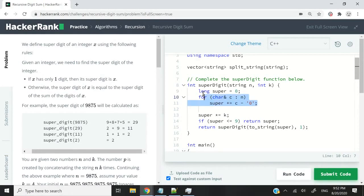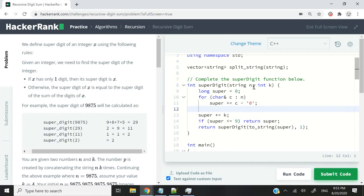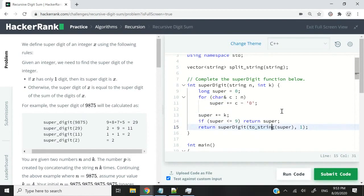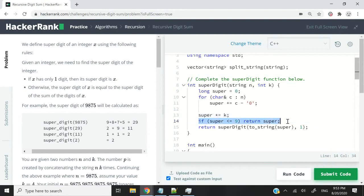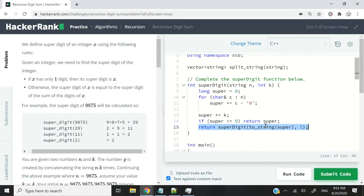So if you need a recap, the mistake that I did in my first solution was to verify if we were dealing with a single digit before processing my number. The first thing that you need to do is process the number first by adding all the digits together, multiplying it by k, and then verifying if it's a single digit or not. If it is, return it. If it's not, process it again by passing it to this function.